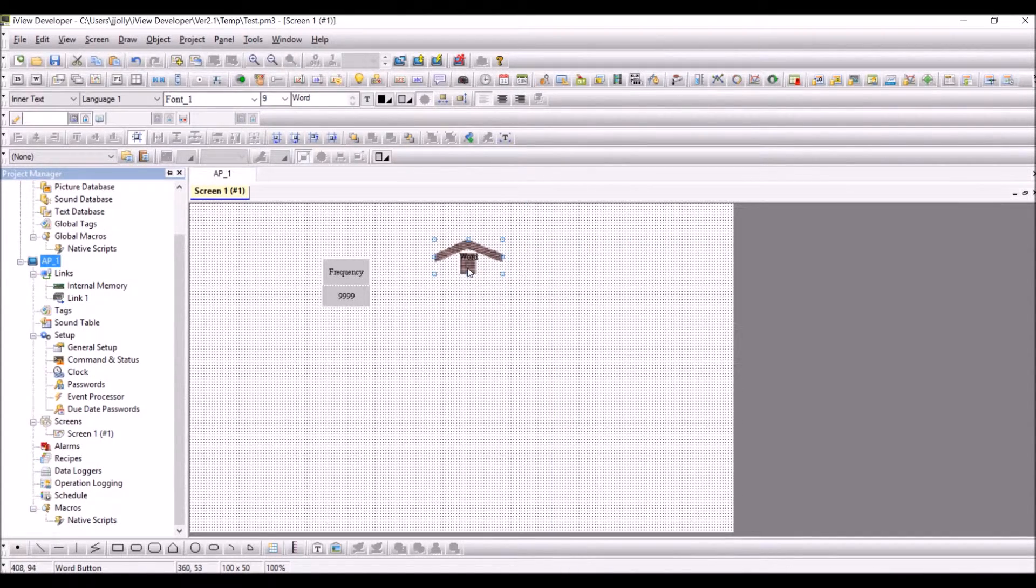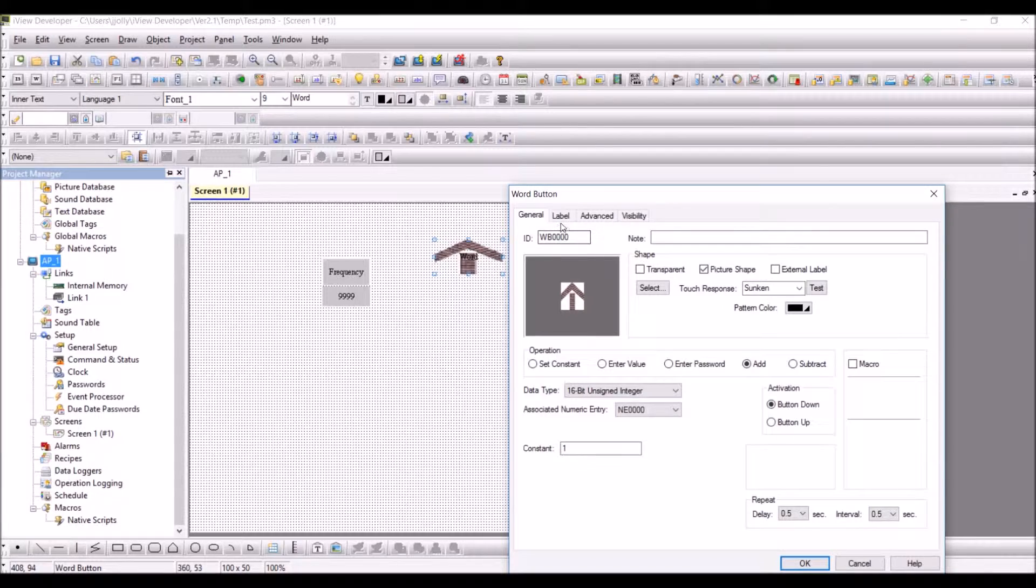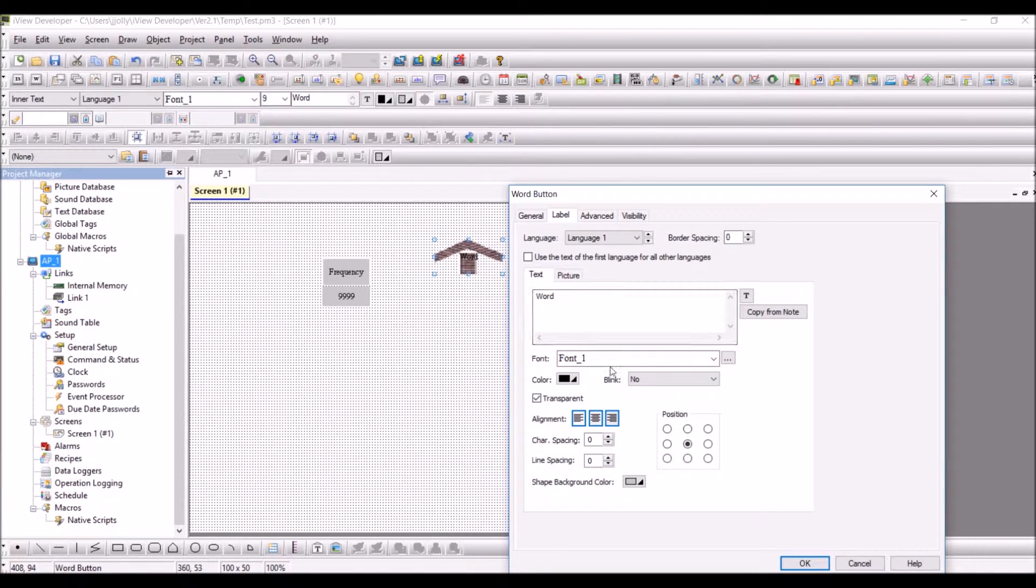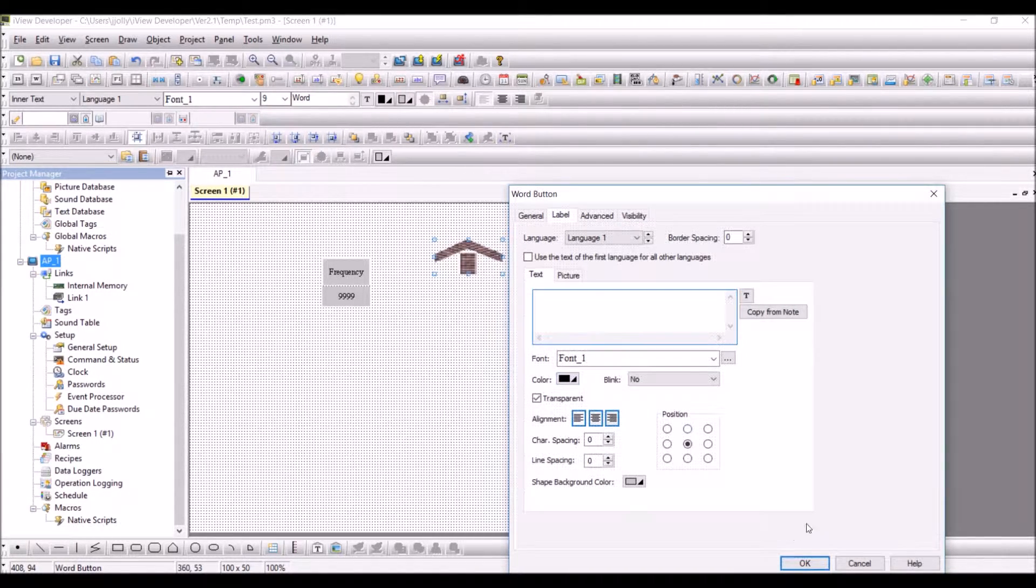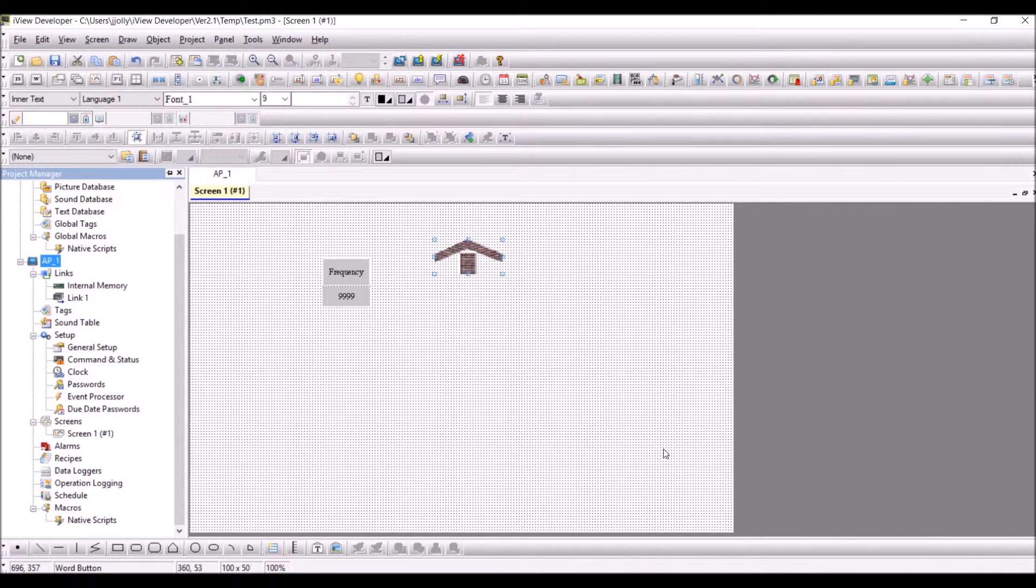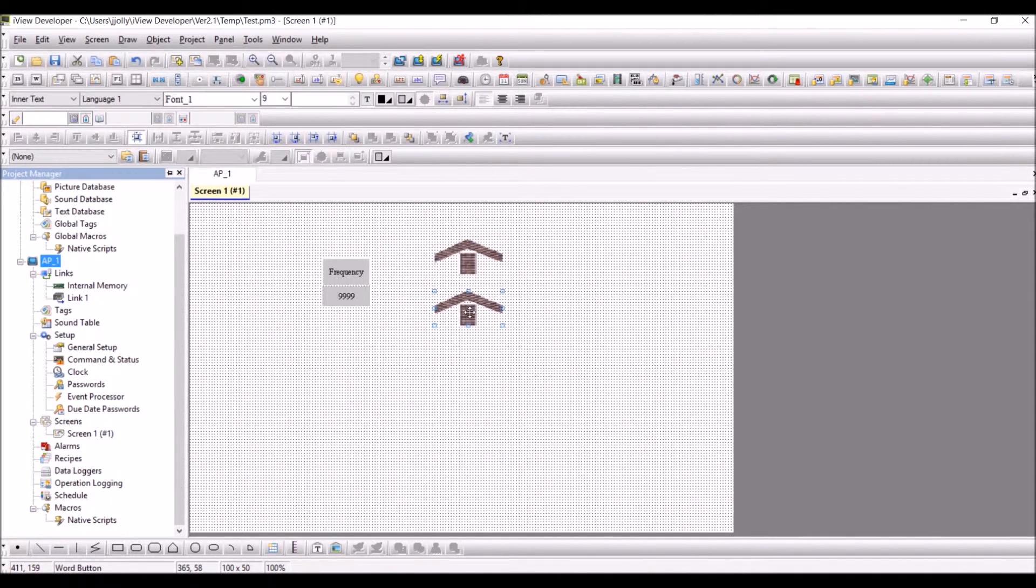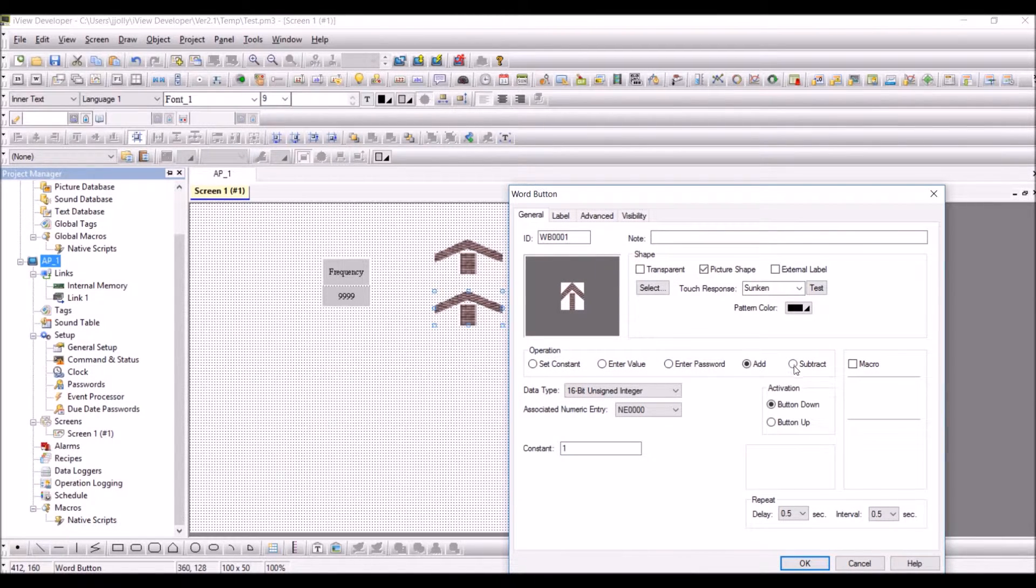I'm just taking off the label which is word, then press OK. I'm taking one for the decrement, so I'm just copying and pasting the same object.